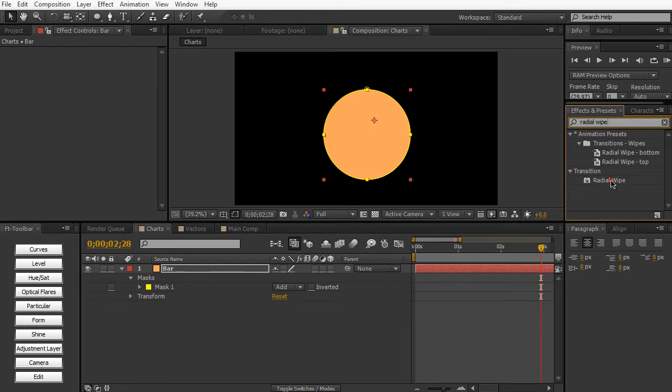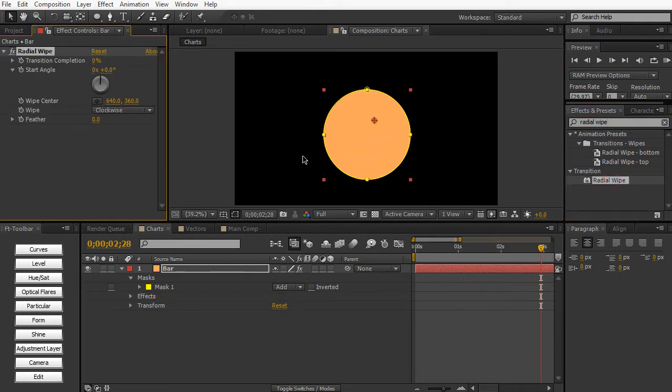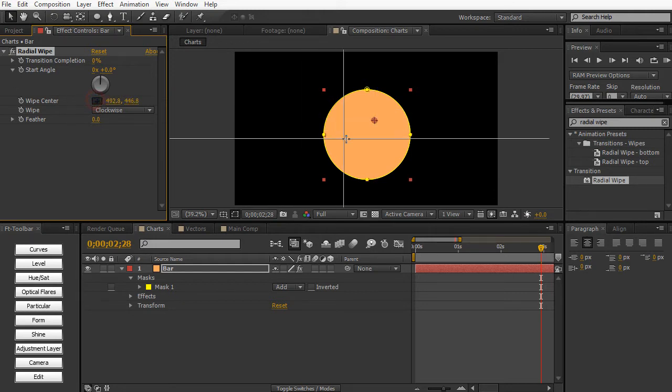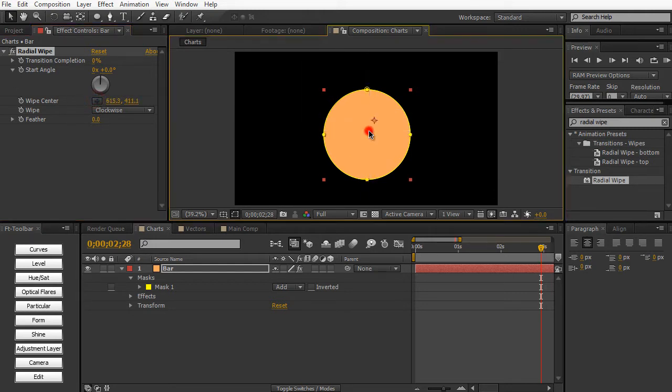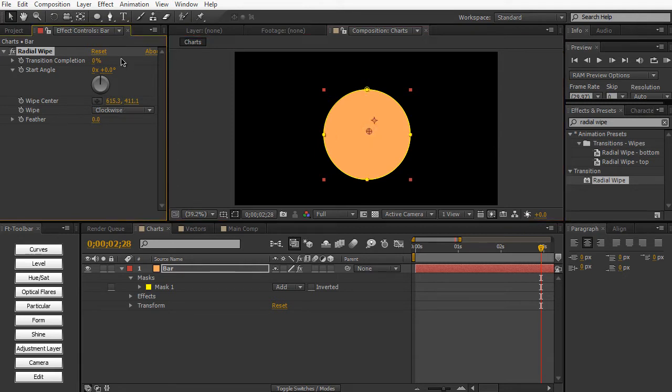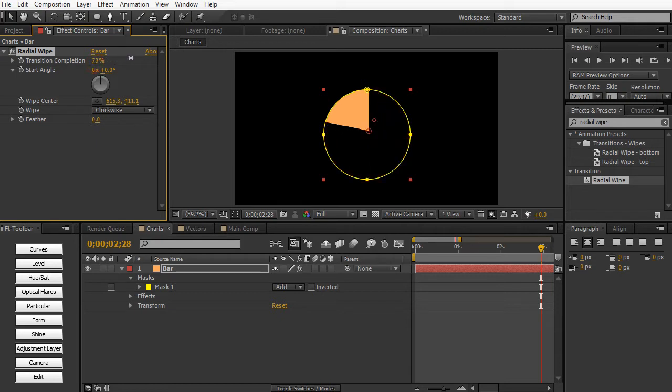And then we can apply a radial wipe. Again, another transition we covered in episode 2. Drag that in. Make sure that your wipe center is at the center of your circle. Around there. And again, like the linear wipe, we can animate this thing by animating the transition completion.